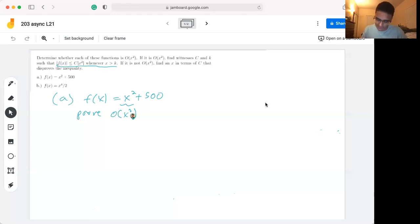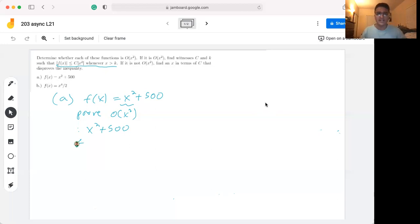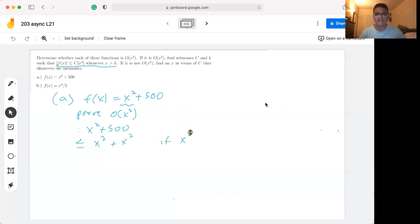Let's start with our function x² + 500. What we want to do is keep increasing the value of this function until we arrive at some constant times x². We can say this function is less than or equal to x² + x², if x² is greater than or equal to 500, which is true if x is greater than or equal to √500.